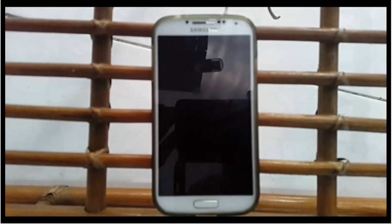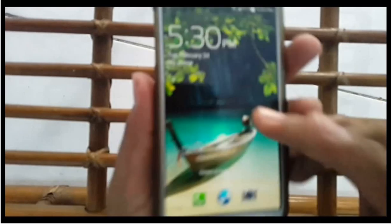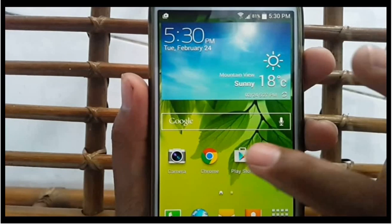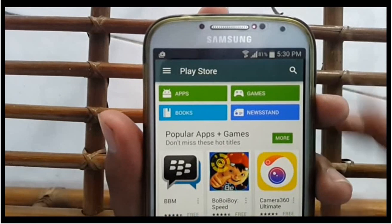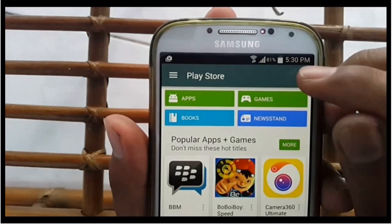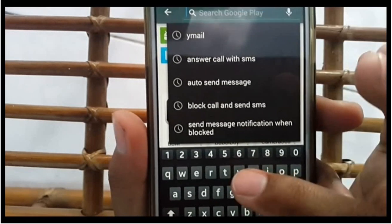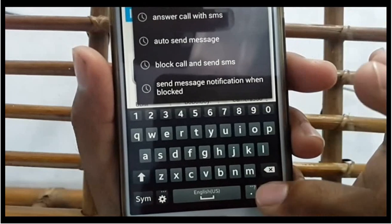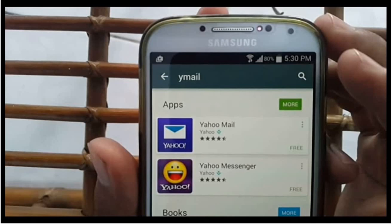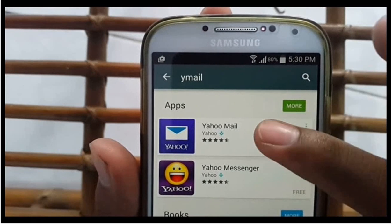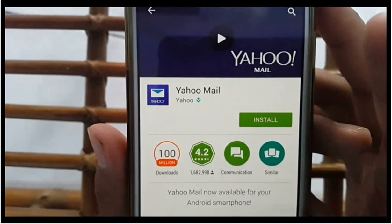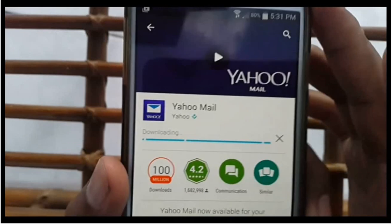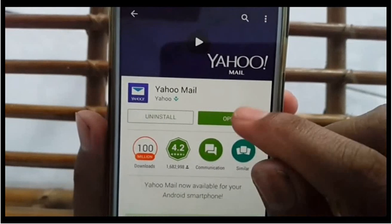To create a Yahoo Mail account on an Android phone, you must install the Yahoo Mail app. Open the Play Store, tap the search icon, and type Ymail. Tap Yahoo Mail, then tap Install. Tap Accept, then tap Open after the install is complete.